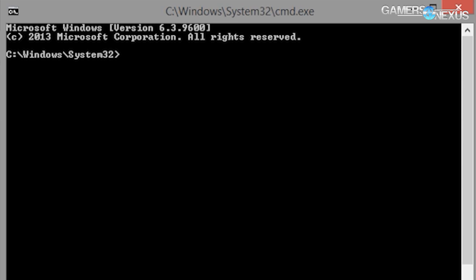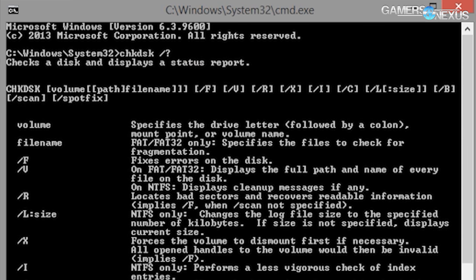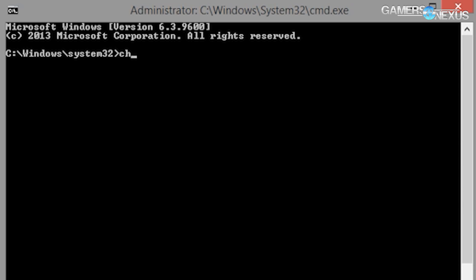Another really useful one is check disk — CHKDSK — and again, forward slash question mark lets you figure out what the flags are. The one you're going to find yourself using most often is slash R, which is a repair. You can't do this while using your computer, so if you do CHKDSK slash R — and you've got to be running as administrator — type CMD in the start menu, right-click, choose run as administrator, then do CHKDSK slash R.